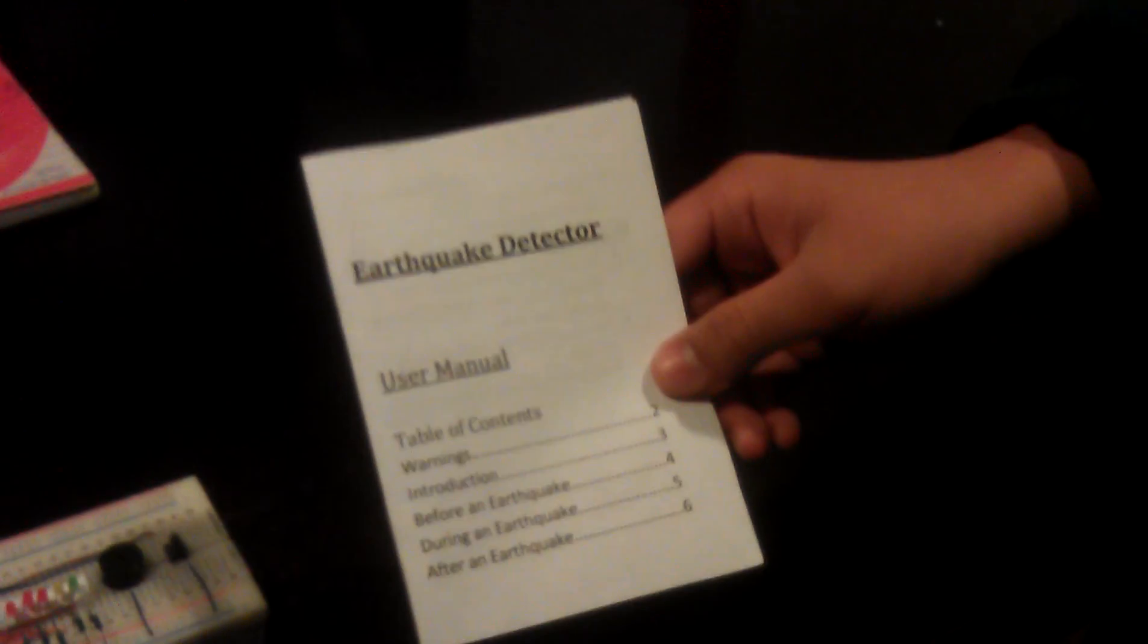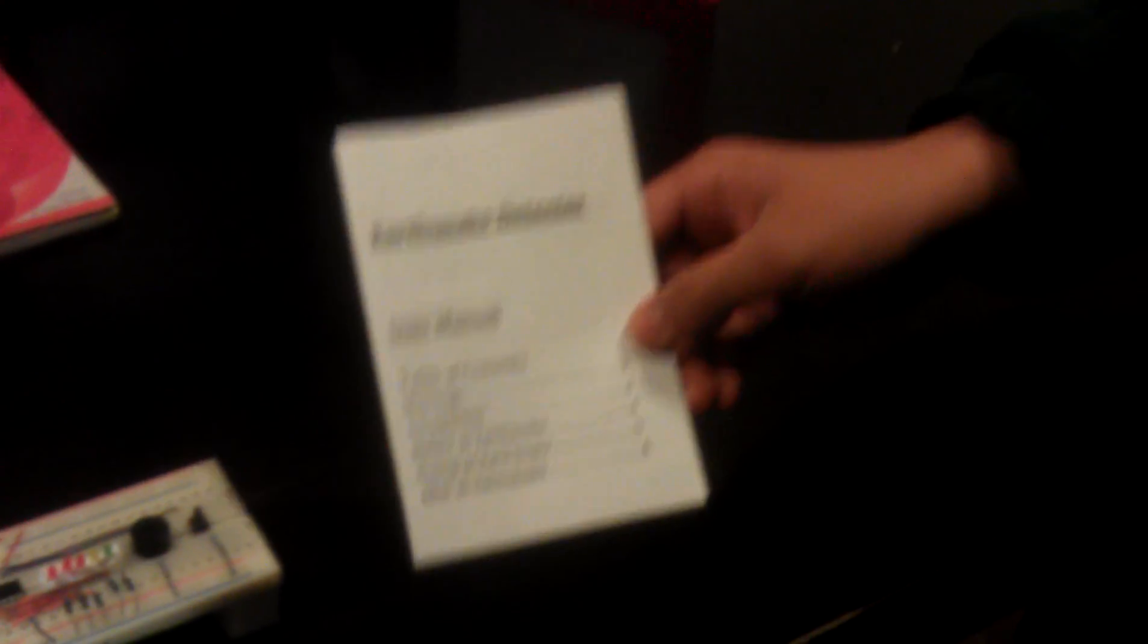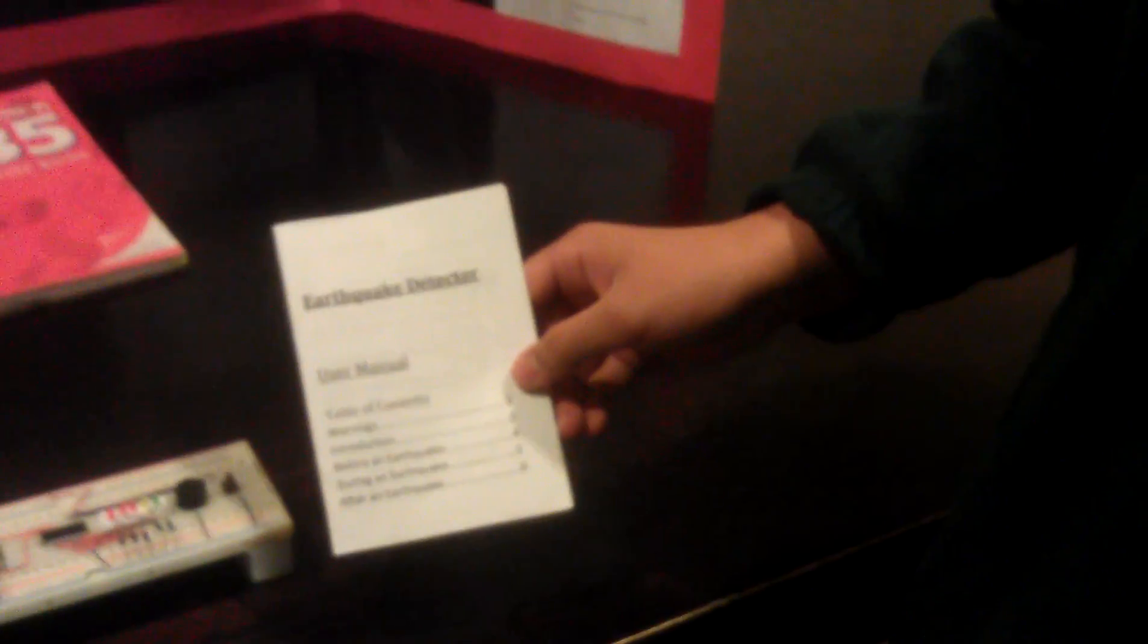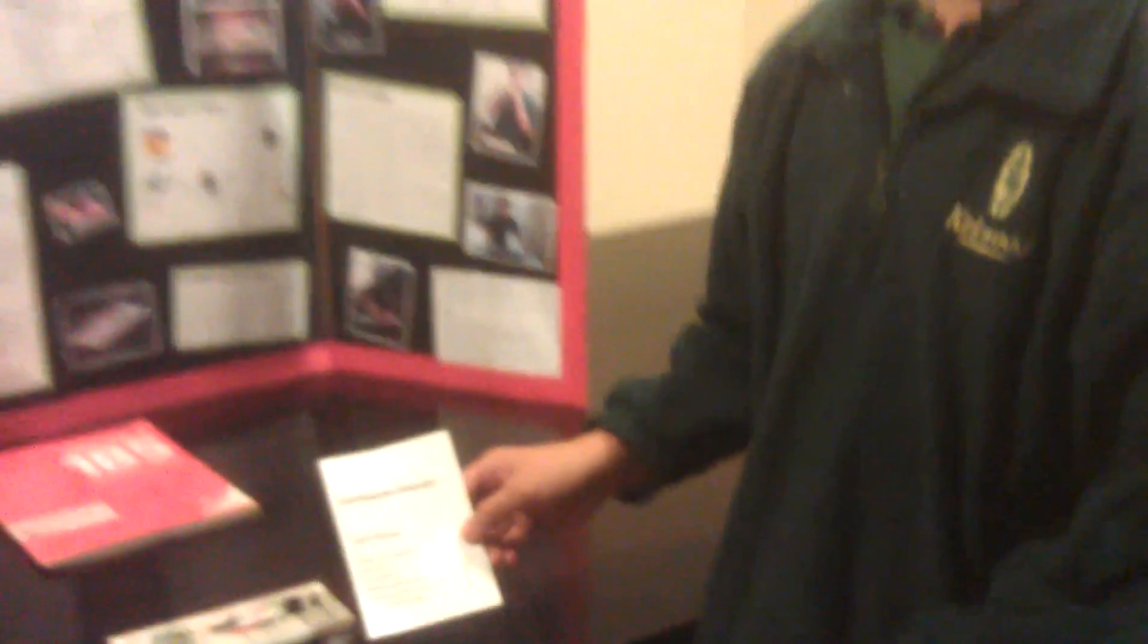Here is the user manual to instruct you how to use this earthquake detector. Thank you.